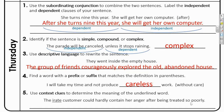And finally, to wrap up this week with number five, it wants us to use context clues to determine the meaning of the underlined word — this is a good vocabulary word for you to know. 'The irate customer could hardly contain her anger after being treated so poorly.' If someone is described as irate, that means that person is very angry. Thank you so much for joining me this week. I will see you back next week to go over week 13.